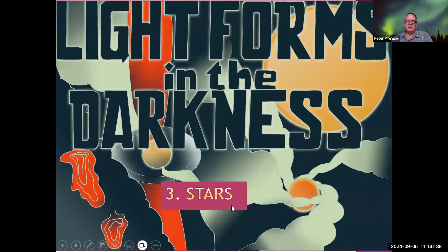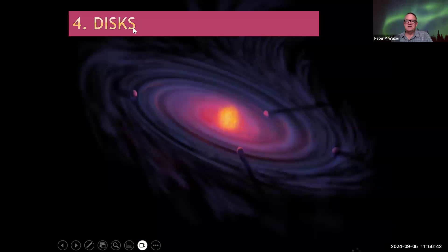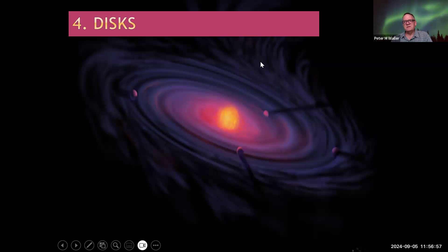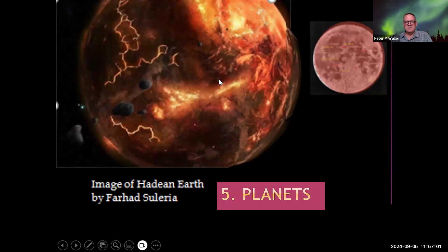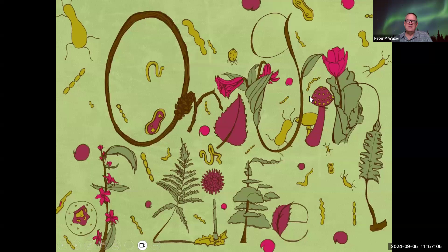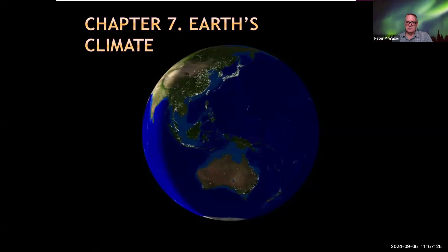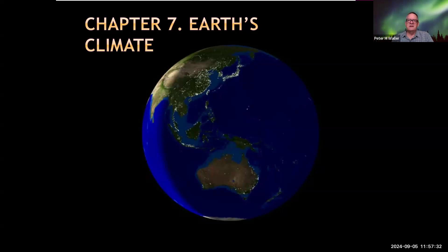We'll talk about the stars and planetary discs — such as the one that formed our solar system. Now they can see these discs out in space with telescopes, like the one in Chile, and probably also the James Webb telescope. Then we'll talk about the formation of our planet, how life first originated or evolved over the first 4 billion years of the Earth and eventually formed plants. We'll focus on the different eons: the Hadean, the Archean, the Proterozoic, and the Phanerozoic.